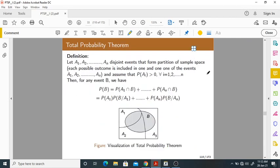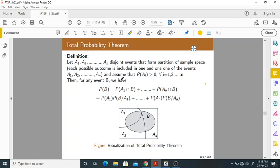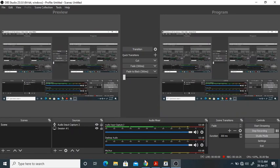Next we move on to the total probability theorem. This is one more concept which is very, very important. Let A1, A2, ..., An be disjoint events that form a partition of a sample space. We assume that the probability of each event is positive. Then for any event B, we have the following formula. Let me explain with a simple concept.